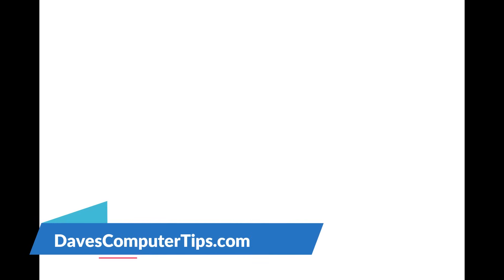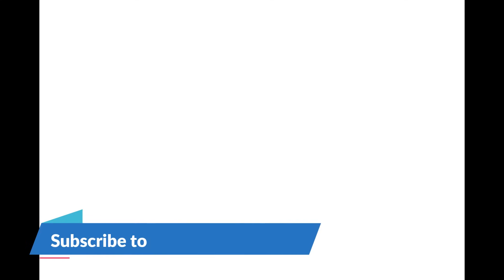Make sure to check out davescomputertips.com. That's where all our articles are, and also make sure you subscribe to this channel. Thanks for watching.